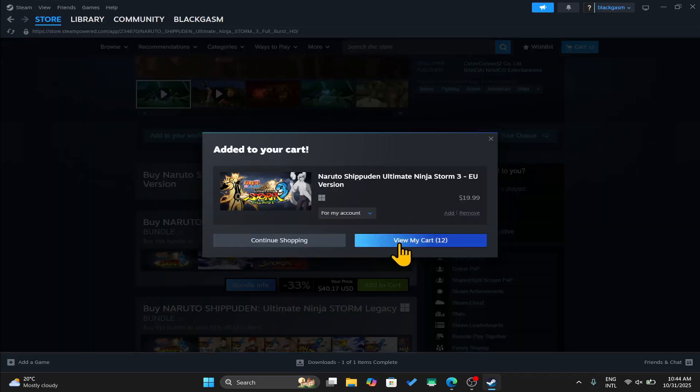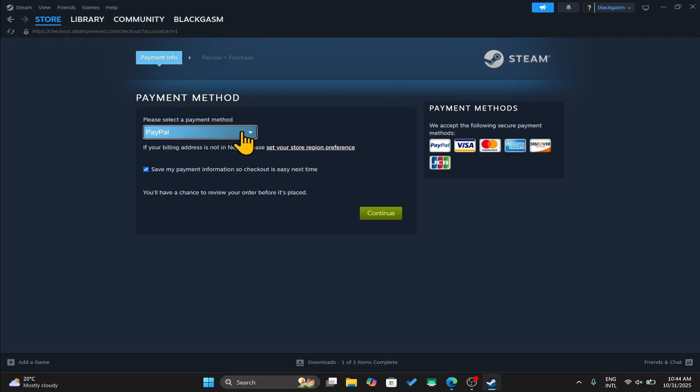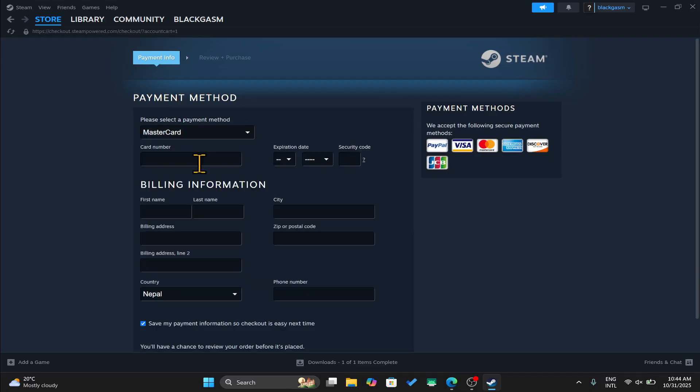You can then click on view my cart to continue towards your payment. Now you can use your Steam wallet balance or one of the payment methods from the drop down menu.